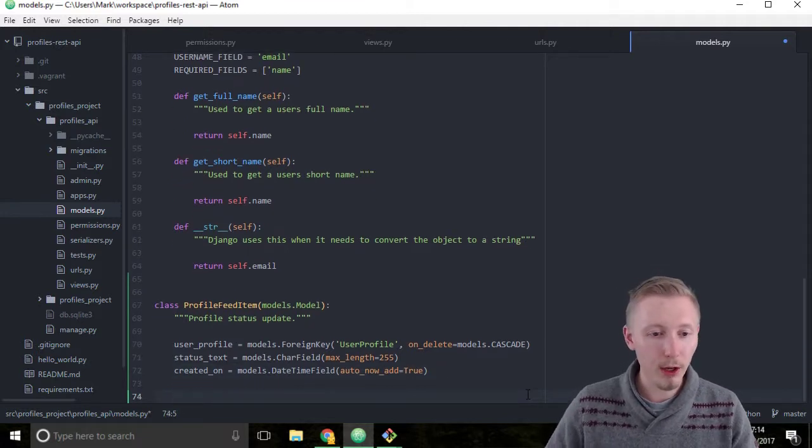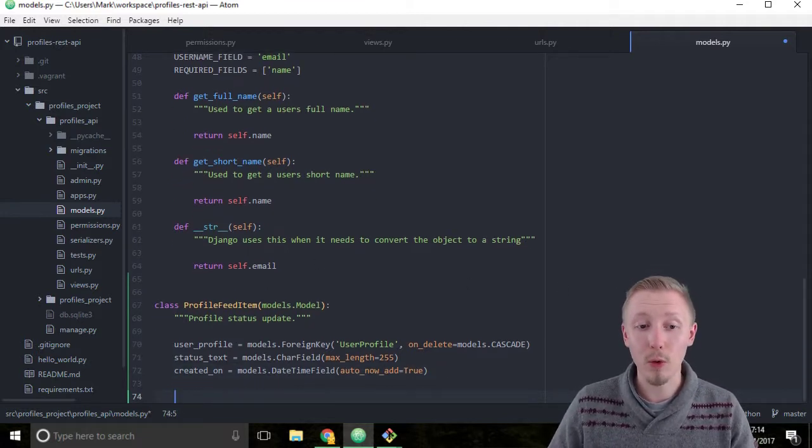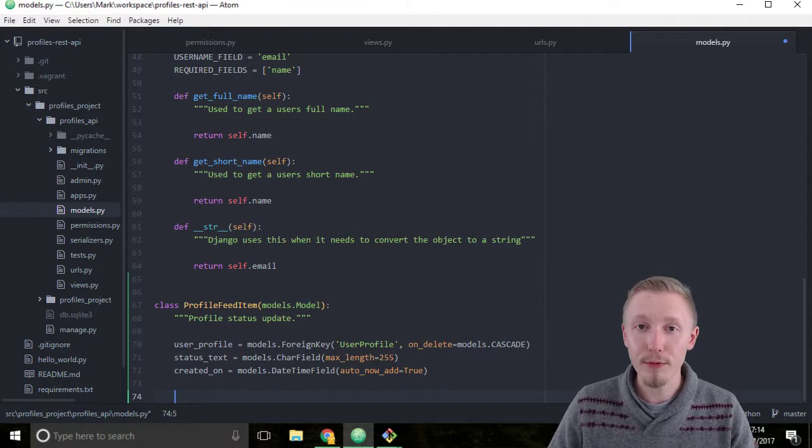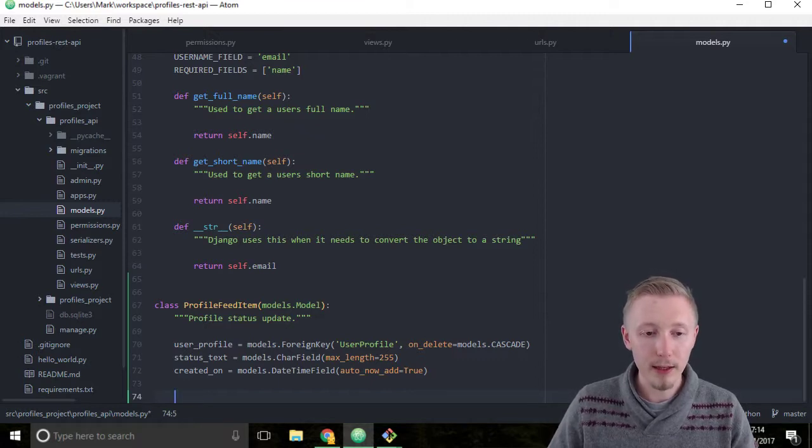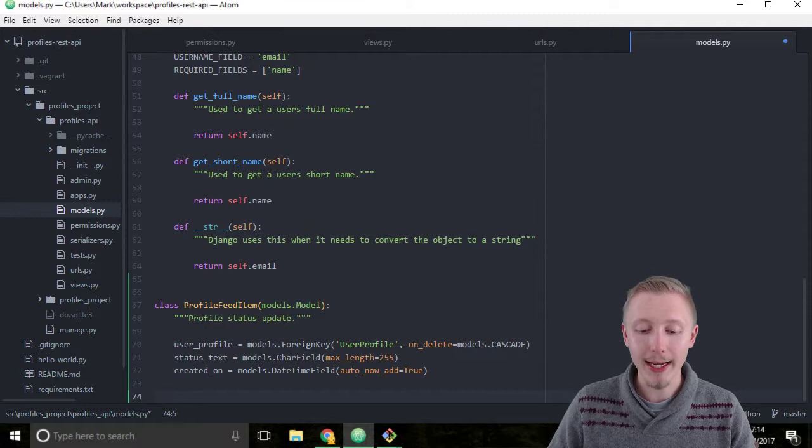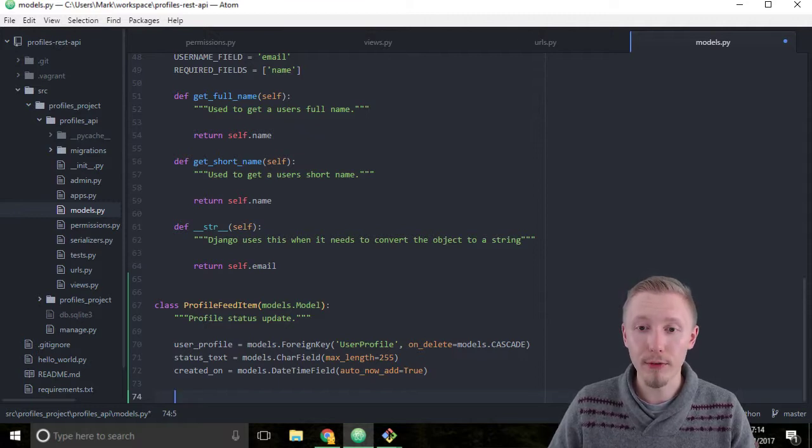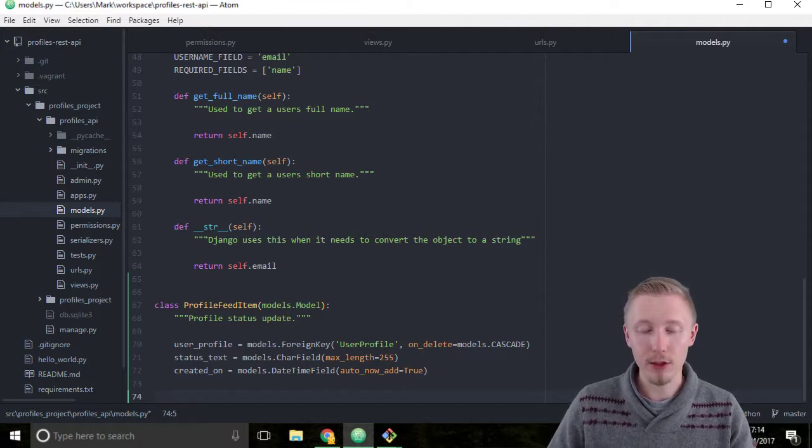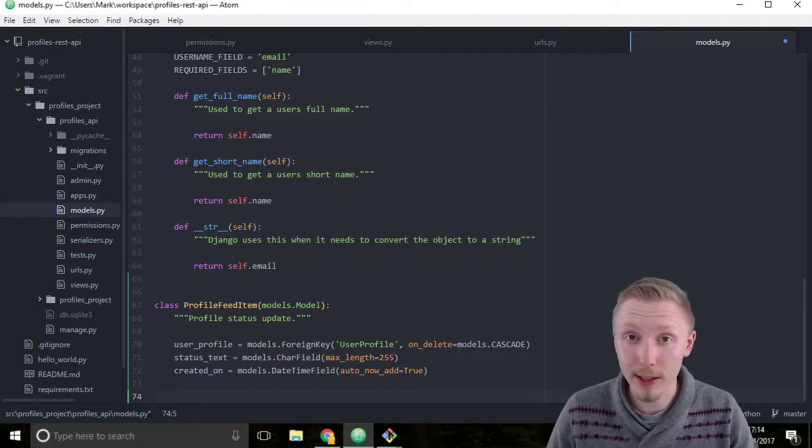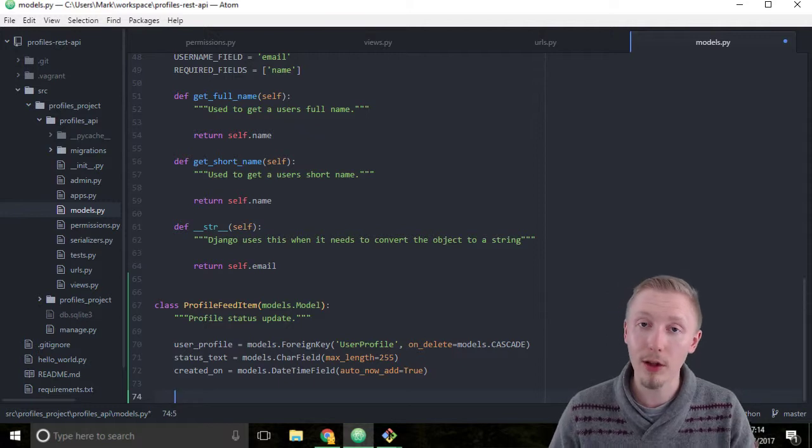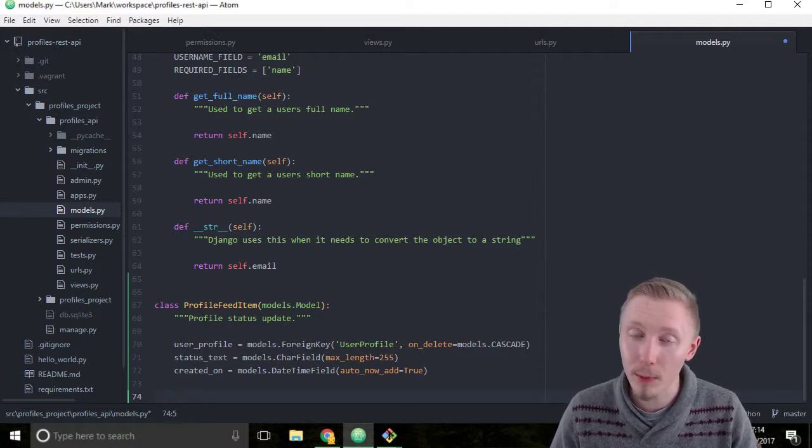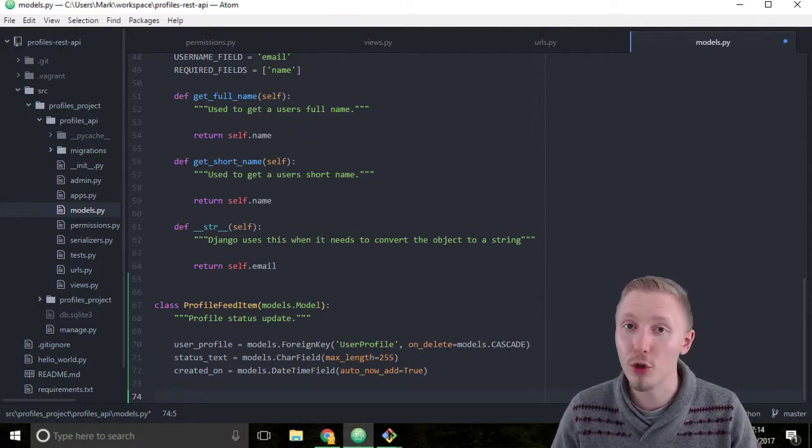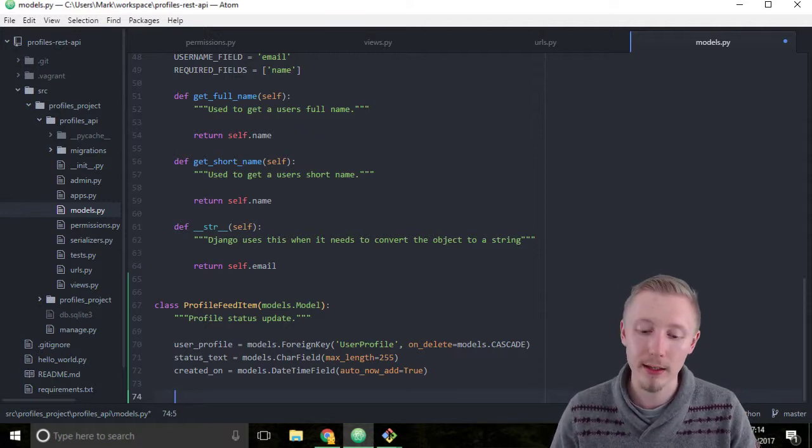All right, so that's all the fields we require for our ProfileFeedItem. Let's finish off our model by adding a string representation of the model. So that's the string representation, and that's so that Python knows how to convert our model object to a string.